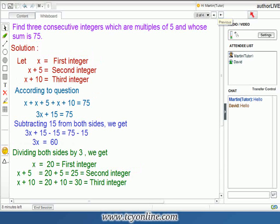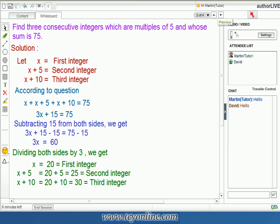We shall consider a similar example for more clarity. We need to find three consecutive integers which are multiples of 5 and they add up to give 75. Let us suppose the first integer is equal to x. We know that the integers are consecutive multiples of 5. So the second integer will be x plus 5, and the third integer will be x plus 5 plus 5, which is equal to x plus 10.